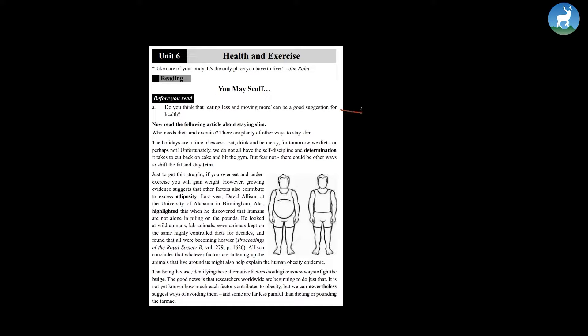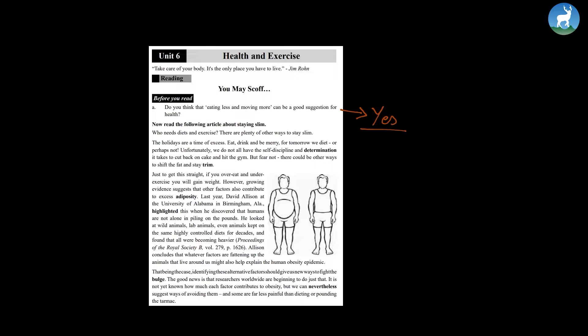Now, regarding this topic, there are always two sides of the same coin. So some people might be in favor of the question and say yes, that just by eating less and moving more, one can always stay healthy.